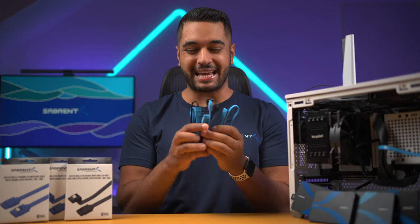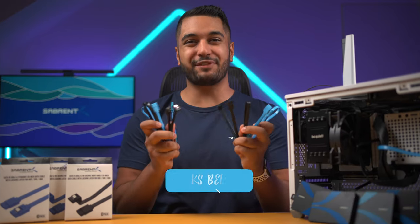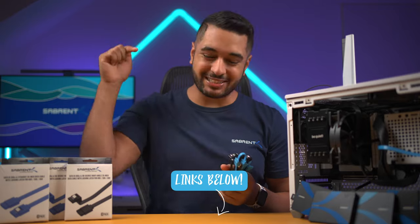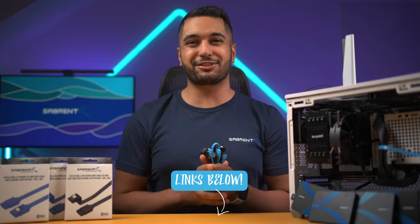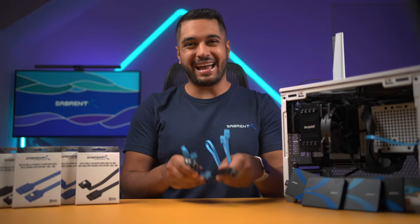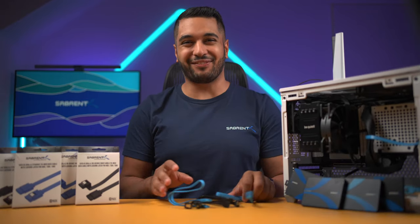If you want to pick up any of these cables, I will leave links down in the description below for you guys to grab. But anyway, that's it for today.